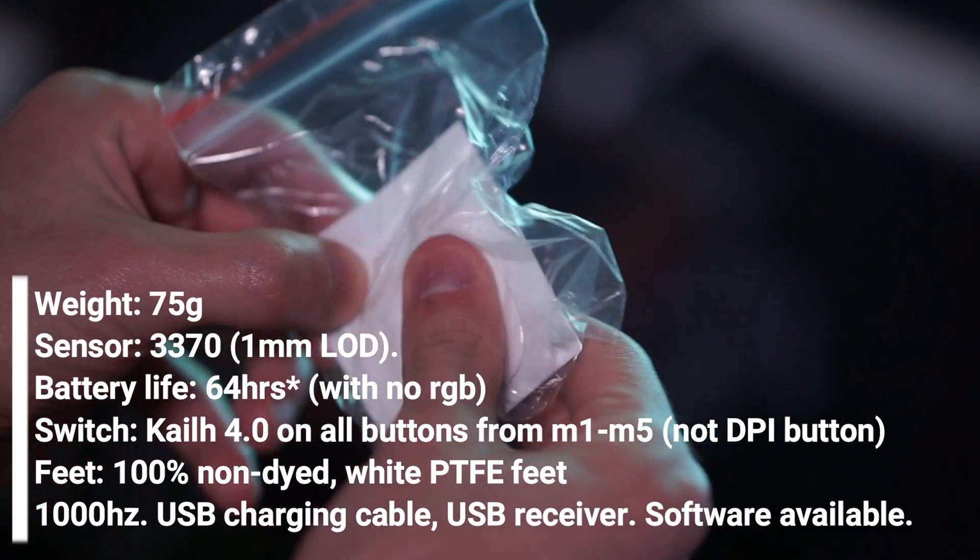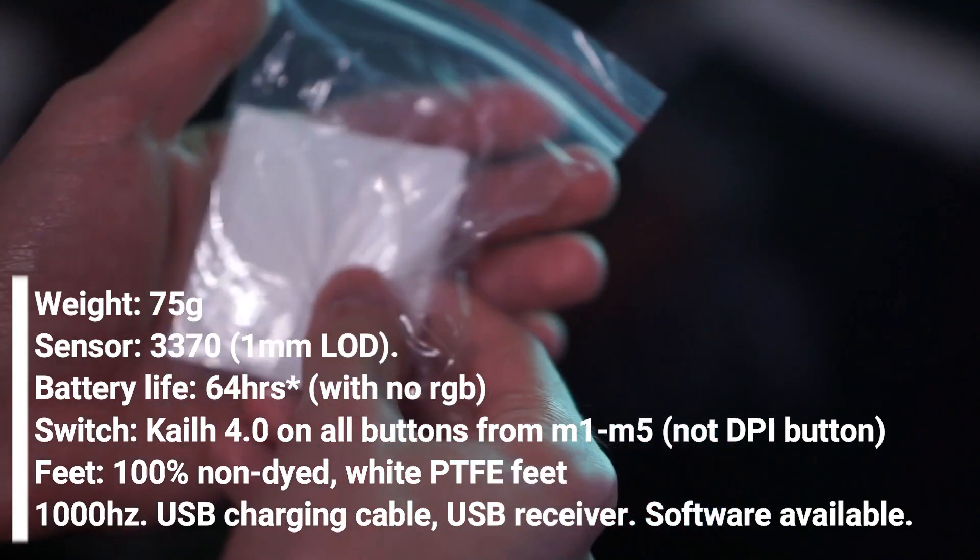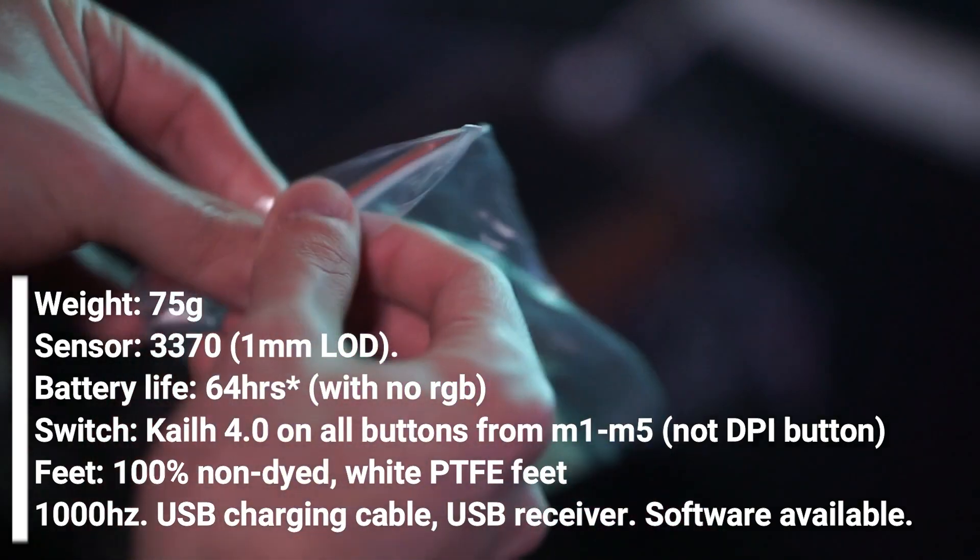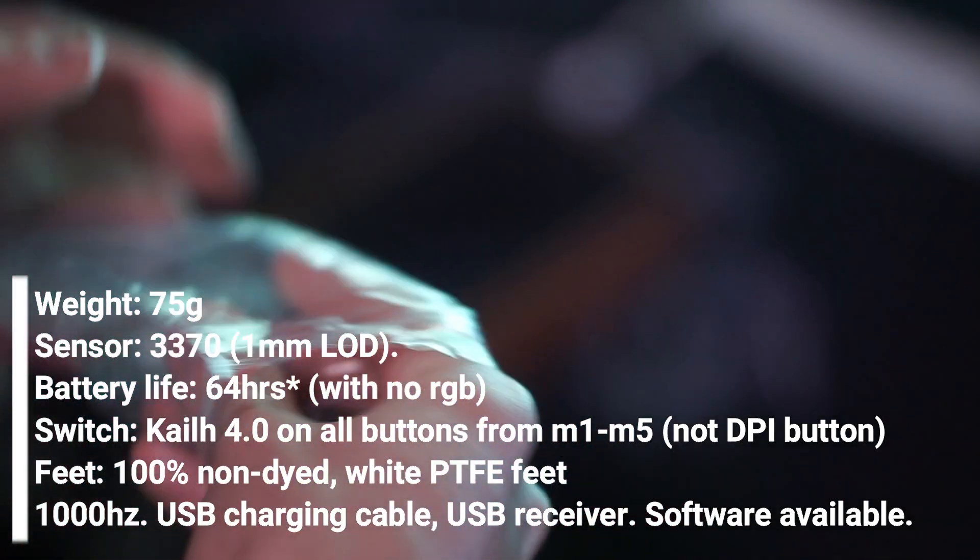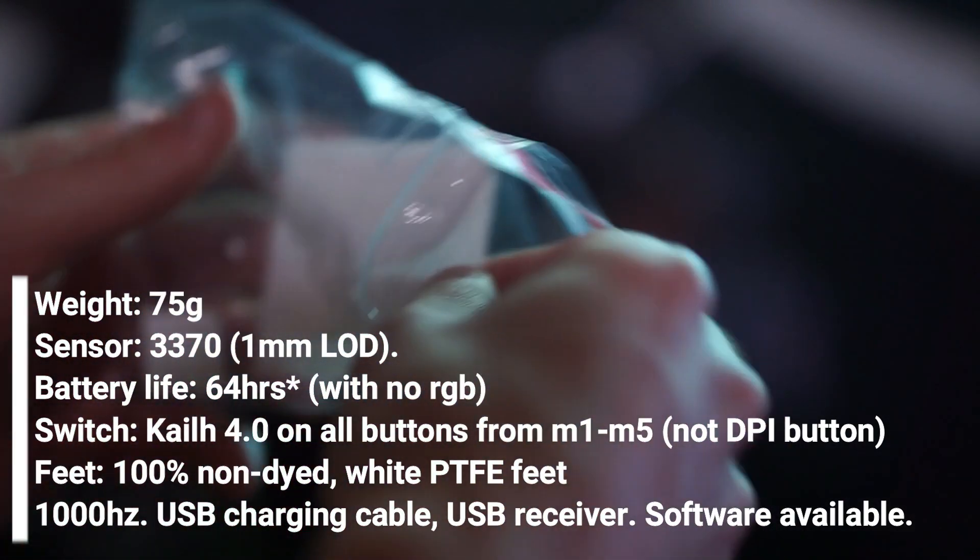The feet they are using are white PTFE feet and it can go up to 1000 Hertz with USB charging and a USB receiver. And there is also software.